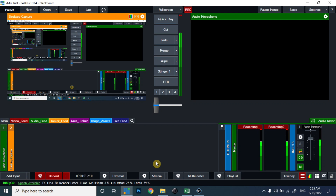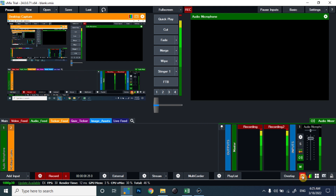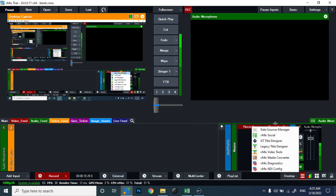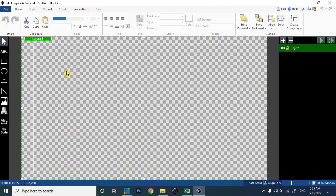In the very first step, let's move towards the GT Title Designer. As you can see on vMix, in the bottom right corner we can see the menu, and inside the menu there are various options. We can see GT Title Designer there, so let's open it. I have already opened the GT Title Designer and you can see its interface.